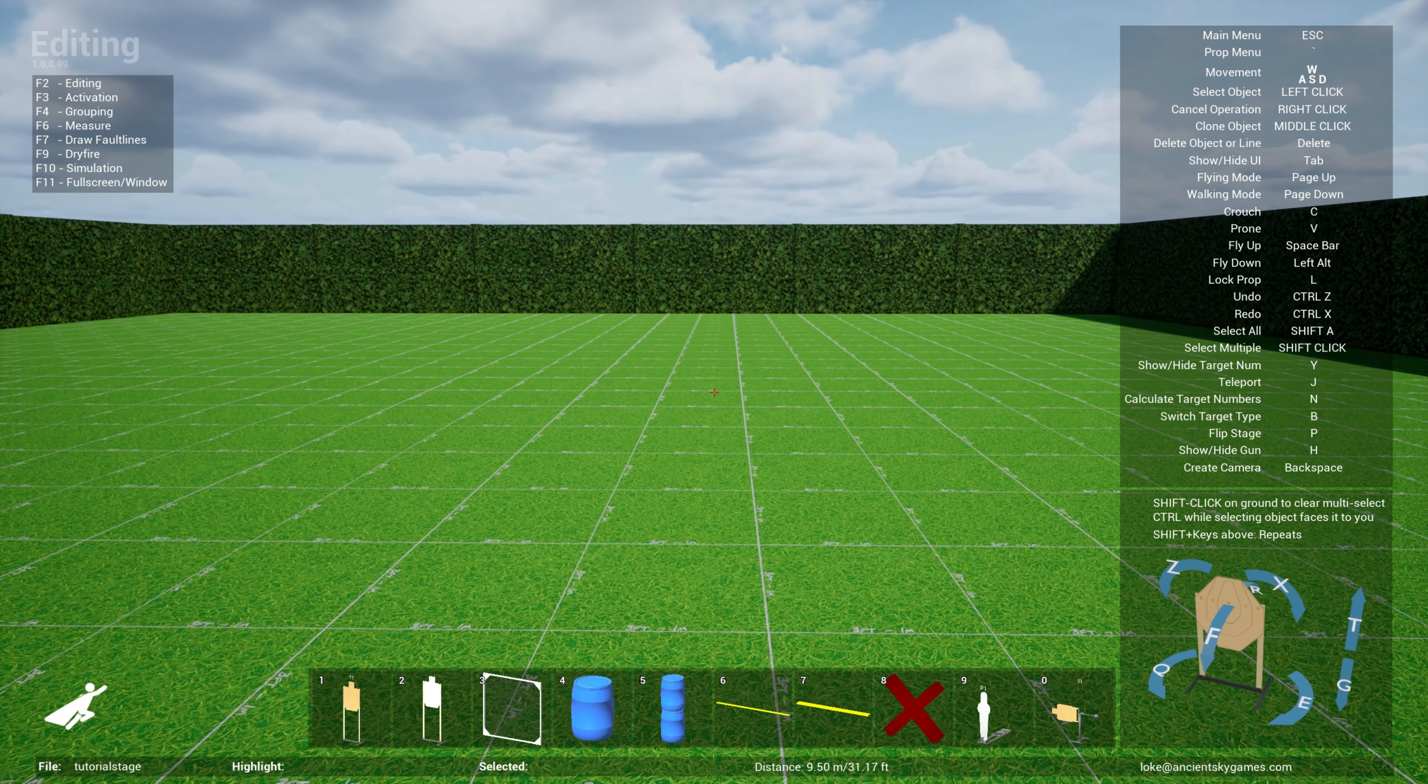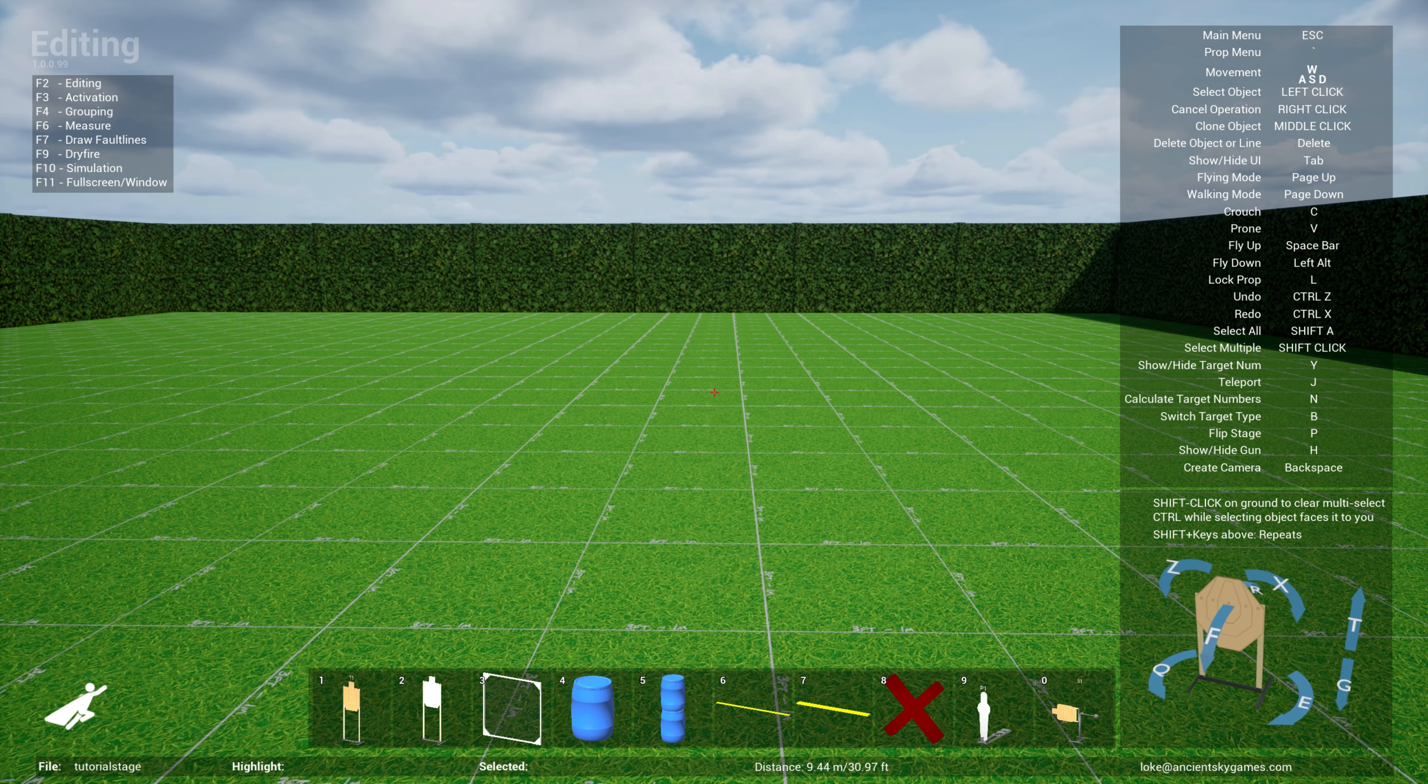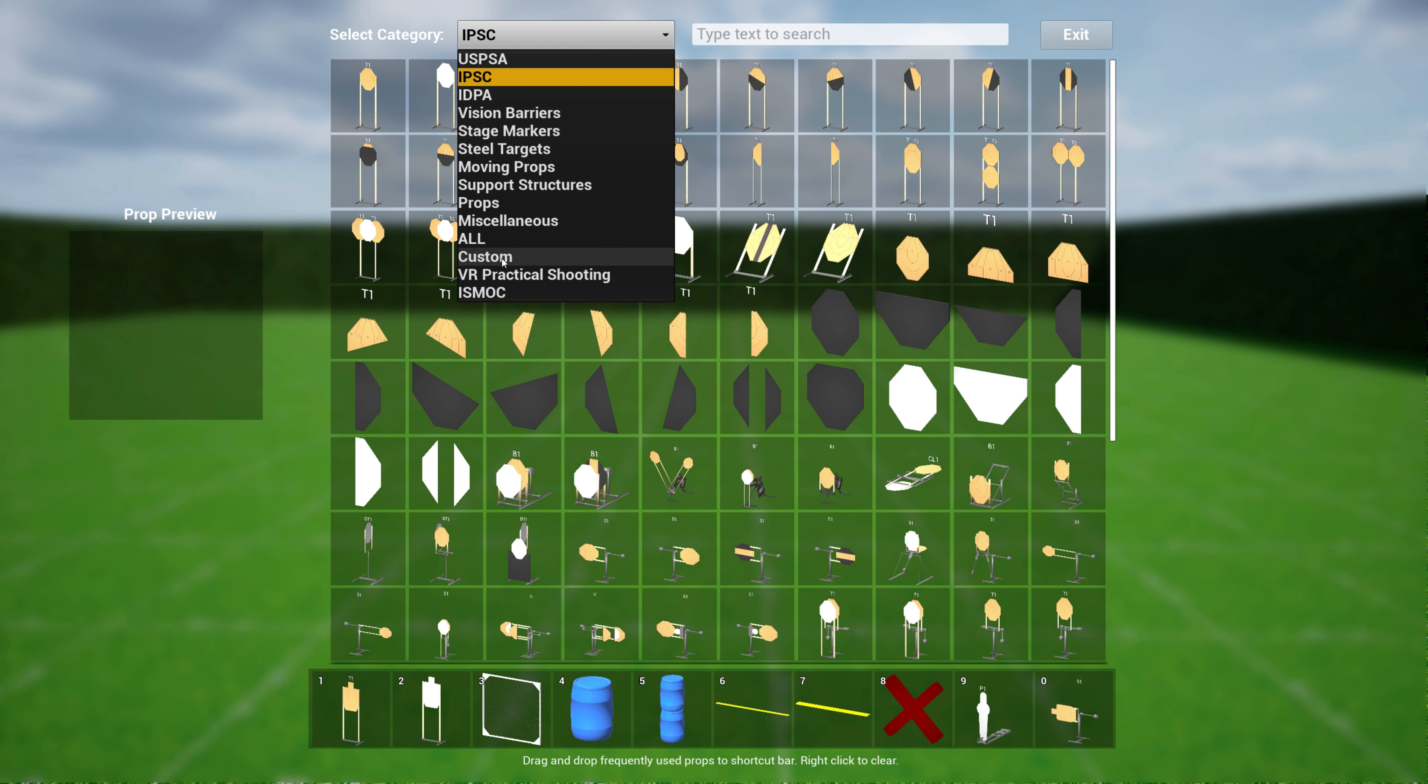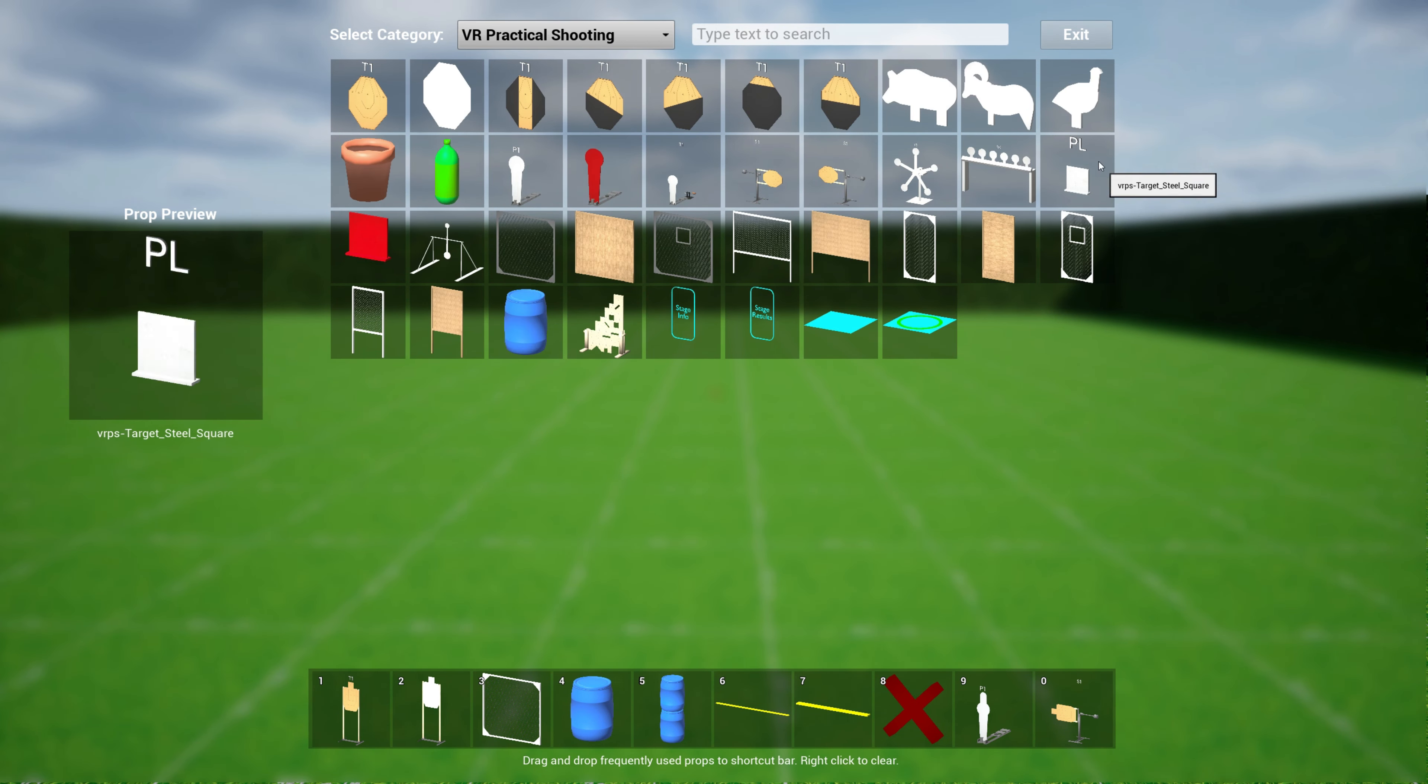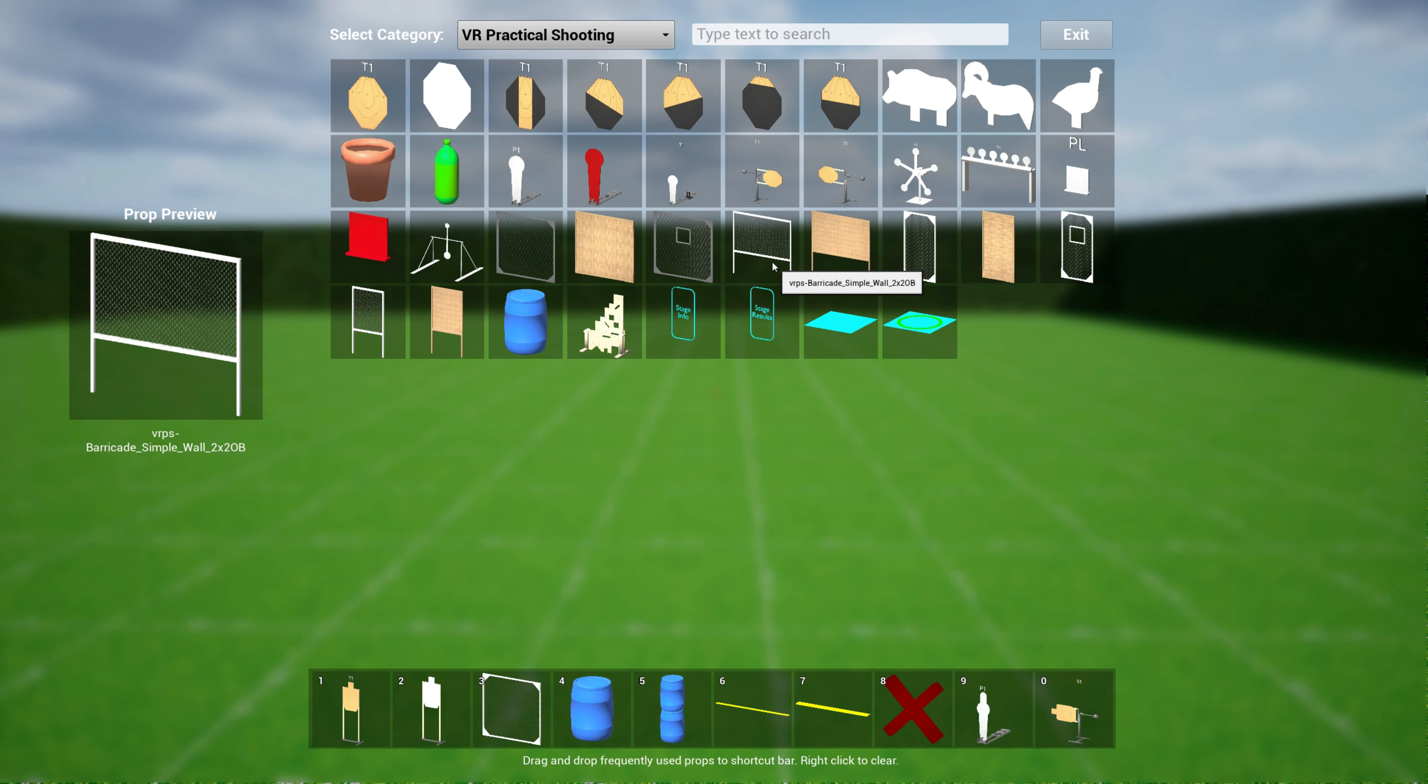If I want to create a design for VR practical shooting or VRPS, there's a section here in the props menu called VR practical shooting. All these props are compatible with the game. So I can drop a target here, I can clone this target in a typical practice sim designer fashion, I can drop a wall, I can drop maybe some steel targets.